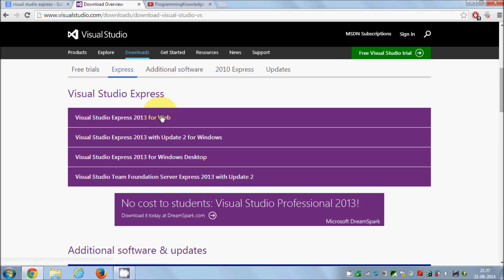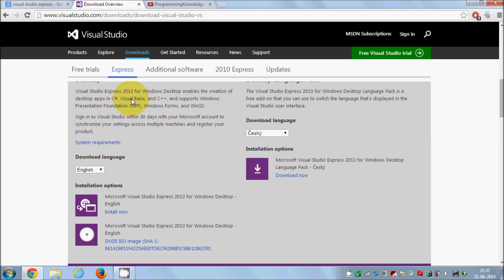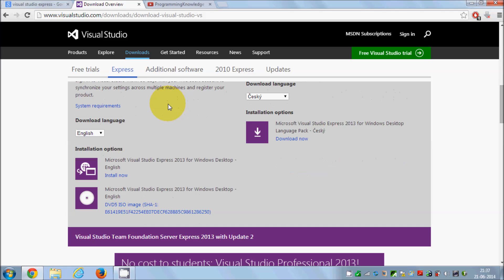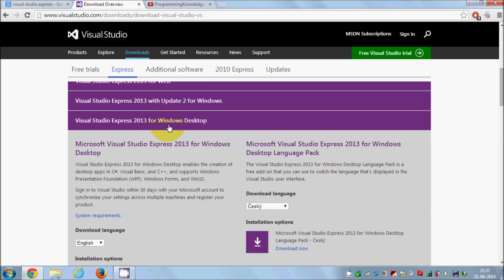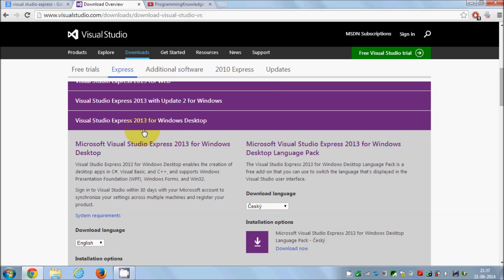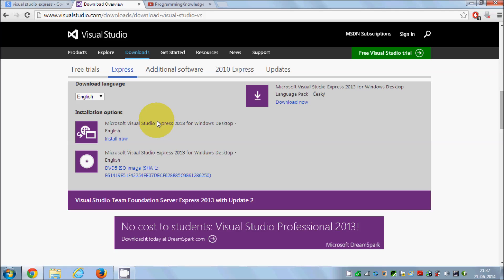The version we're looking for is Visual Studio Express. Right now the latest version is 2013, and we want the Windows Desktop edition, which includes C#, Visual Basic, and C++ support. When you need to install this, click the Install button. You may need to register on the Microsoft website or have a Microsoft account in order to install this Windows Desktop Express edition.